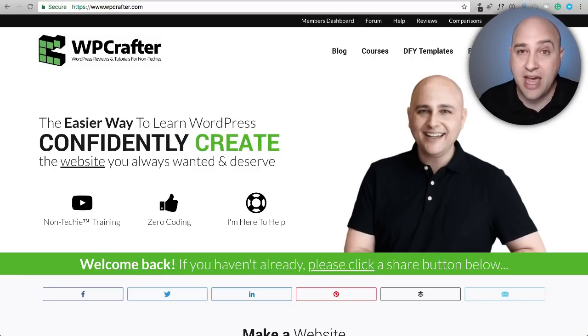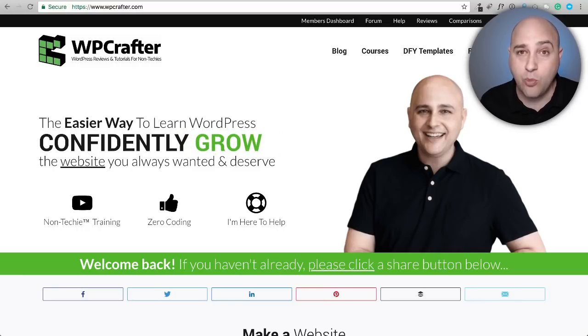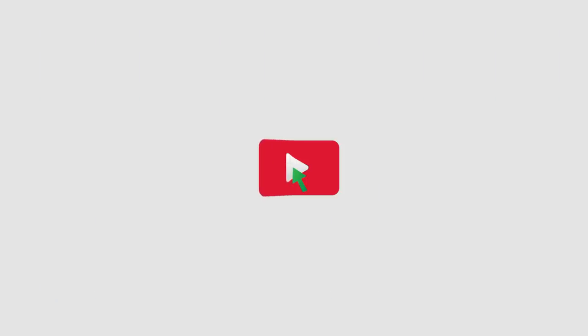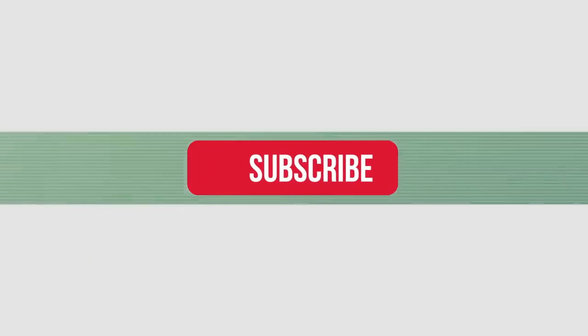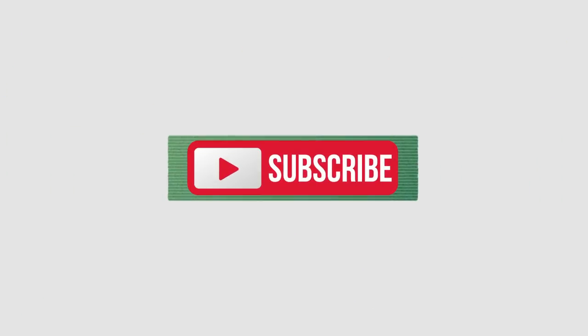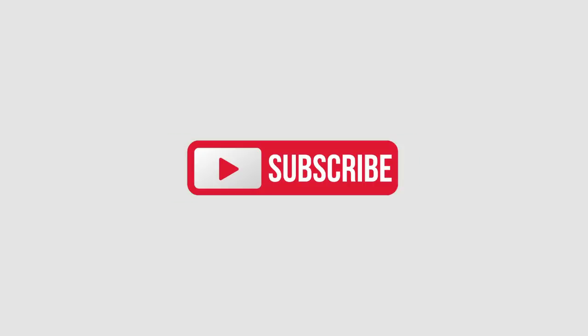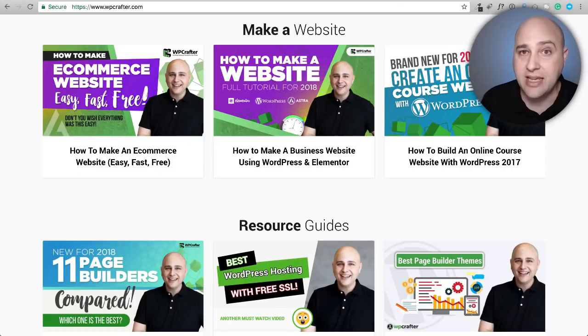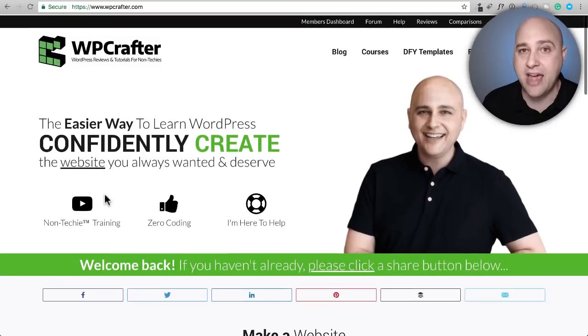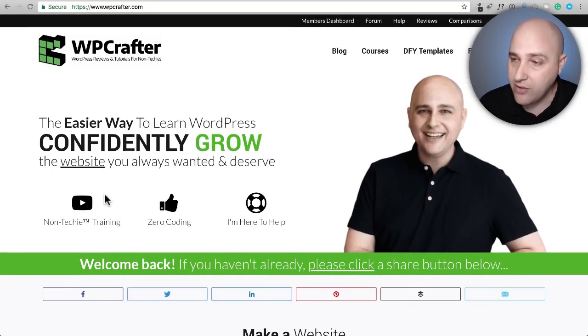Hi, my name is Adam from WPCrafter.com, where I make WordPress tutorial videos for non-techies. If you're new here, consider clicking on the subscribe button. If you don't want to miss a thing, click on the bell and YouTube will let you know when I have a new video.